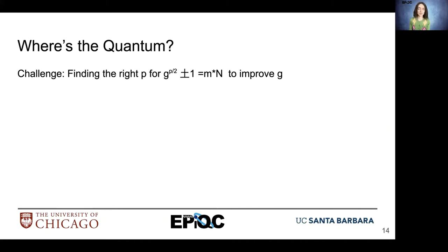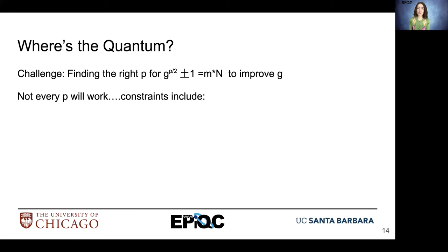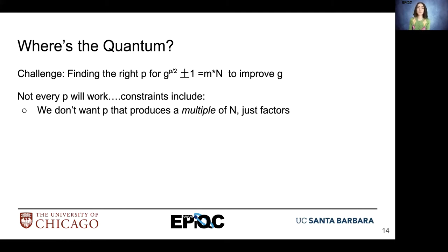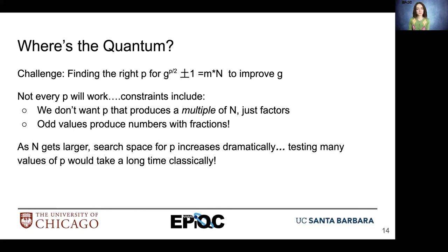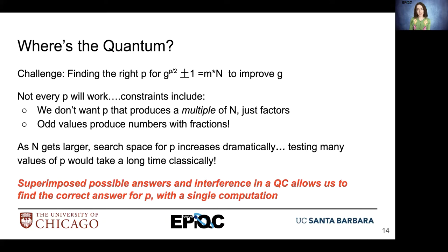So one may ask, where's the quantum in all of this? There's still the challenge of finding the right exponent p such that g raised to the p/2 plus or minus 1 equals some constant m times n, and we need that value of p to improve our guess g. Not every p will work — we have constraints to consider. For example, we don't want a p value that produces a multiple of n, only factors. Additionally, odd values produce numbers with fractions, so we want to avoid those. As n gets larger, our search space for p increases dramatically, so testing many values of p would take a long time classically. Fortunately, quantum computers implement superposition and interference between signals, allowing us to find the correct answer for p within a single computation.